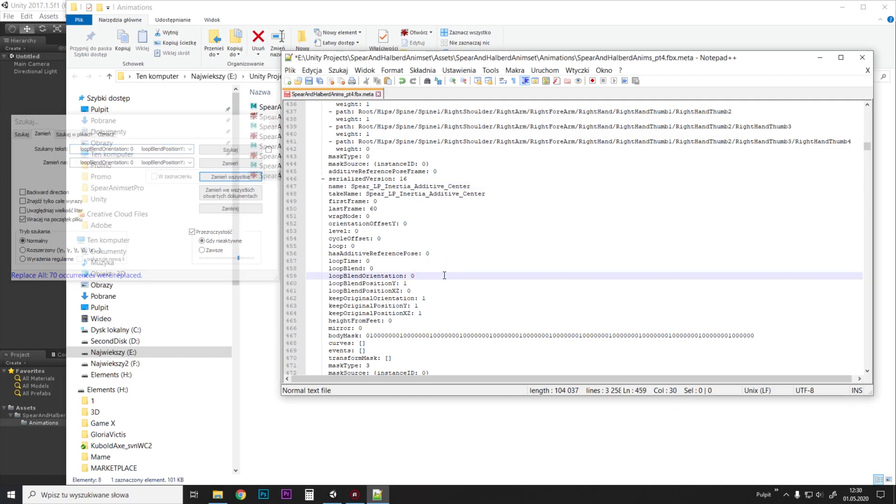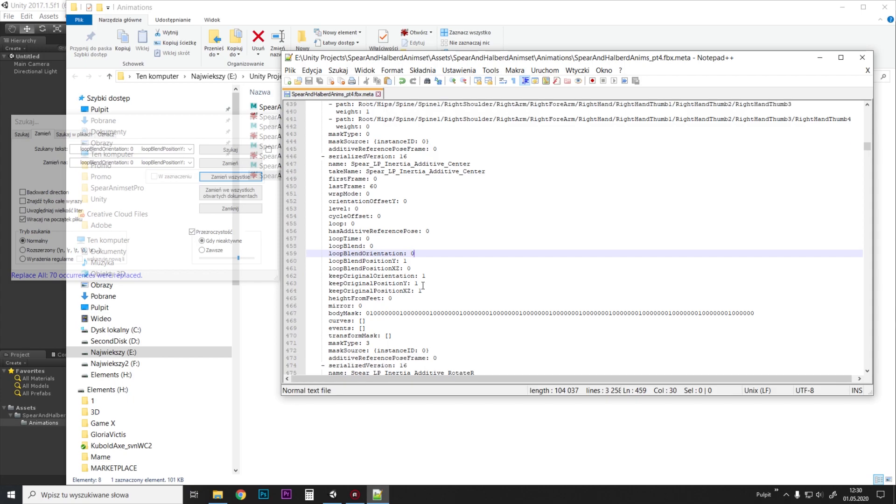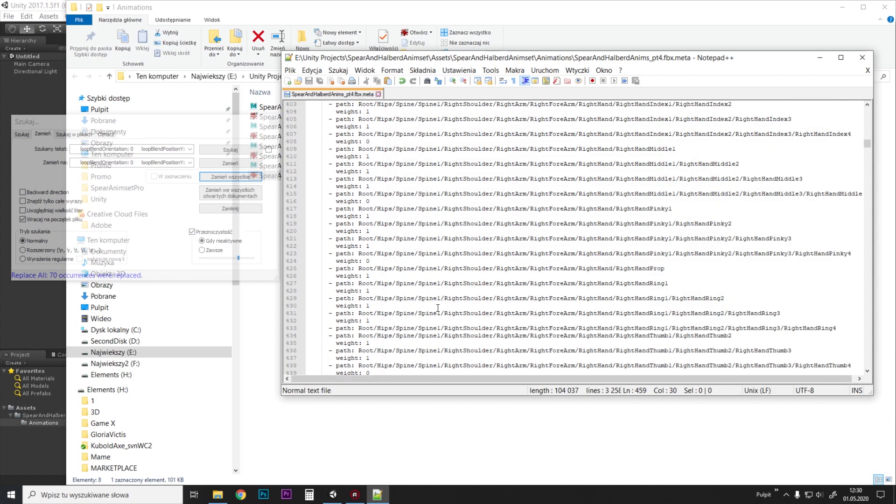So we just go Ctrl+S to save this. So these dialogs replaced all other dialogs in other animations.